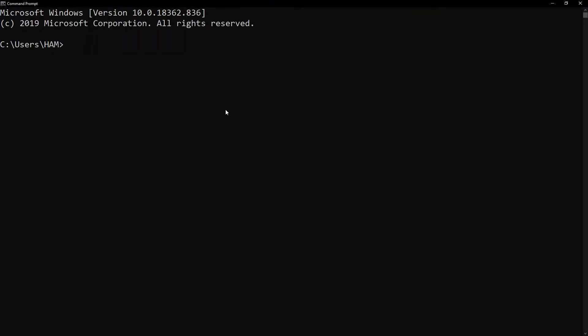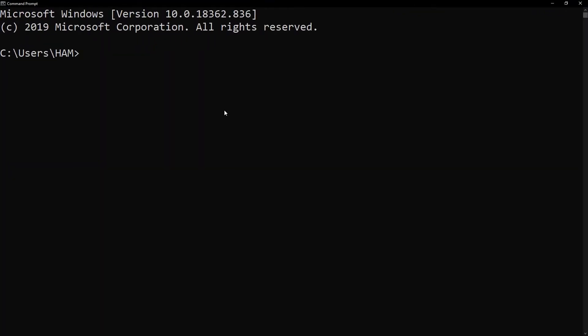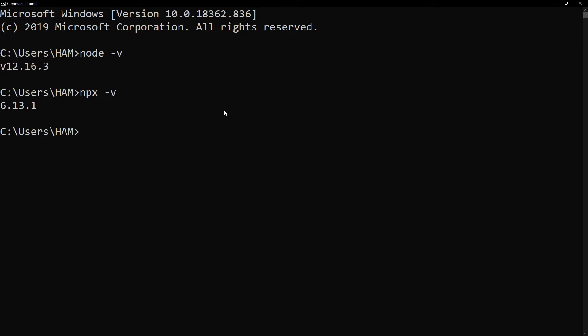Once we have got the Node version installed there is something that comes with Node called npx. As you can see we've got version 6.13.1. Npx comes with a package called create-react-app. Create-react-app is a helpful little tool that just builds a default template React app for everybody to use. What I'm gonna do is change to my desktop—this is where I want my new React app to be.